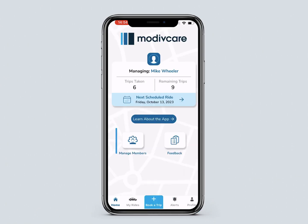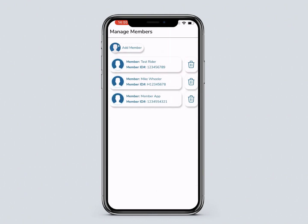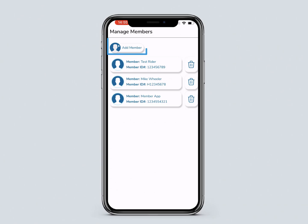Clicking Manage Members allows you to see all members associated with the account. Here you can choose a different member or remove and add a member. Select a member to return to the home screen.